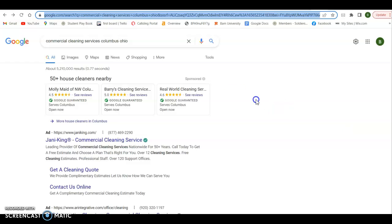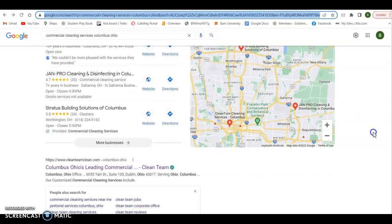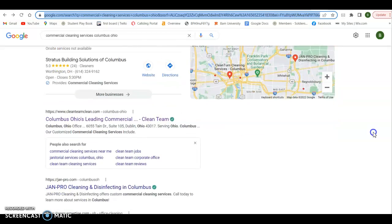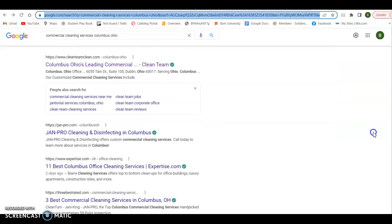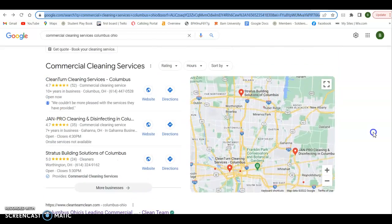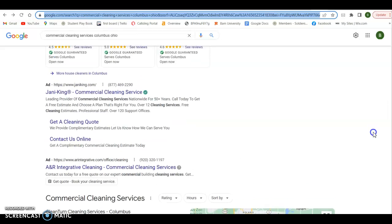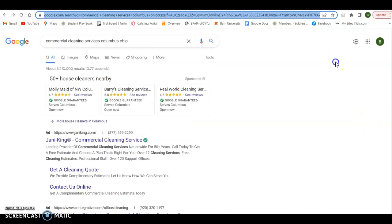You'll notice that I did a different search here, commercial cleaning. So residential to commercial, that Owen Tangy cleaning, they don't come up on here. So you can see that their keywords are focused on residential, not so much commercial. So it's all about what you want to focus on.